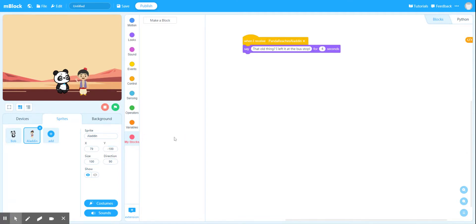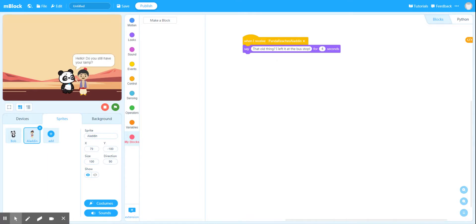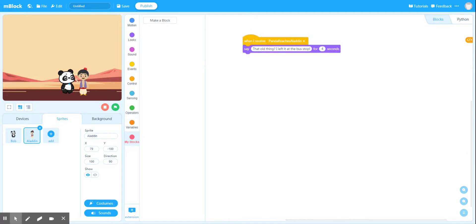If I hit run now, I've got Bob walking through the desert until he reaches Aladdin, and then as soon as he reaches Aladdin he should say 'Hey, do you still have your lamp?' And then Aladdin says for a little bit longer 'That old thing? I left it at the bus stop.' That's perfect.